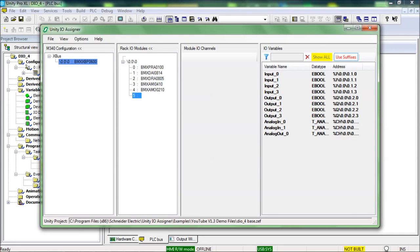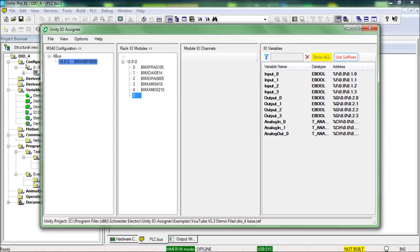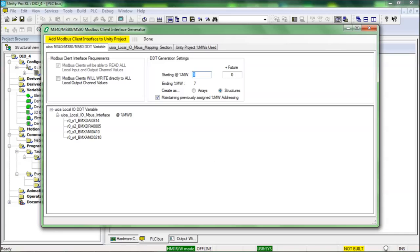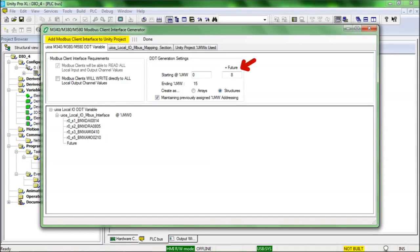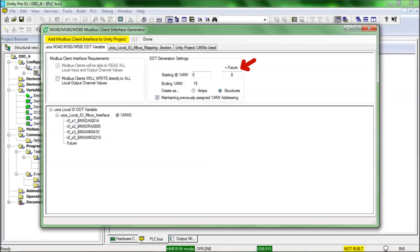The next what's new in V1.3 related to Modbus mapping is the ability to reserve future capacity into the Modbus mapping %MW address space. And this is how it is done. I have reopened the generation GUI. And the future reserved words are set here. I have set it to eight. The result is the addition of a new element into the generated DDT and variable with the name future. And the element is created as an array of eight words.